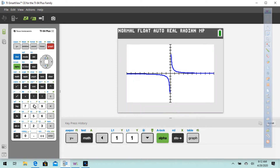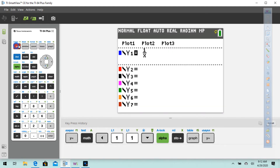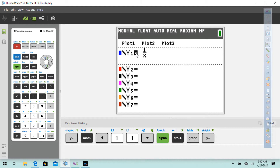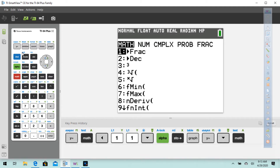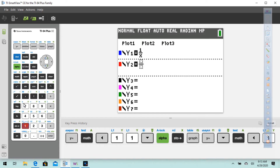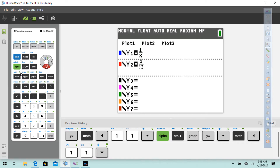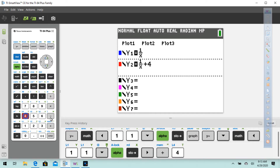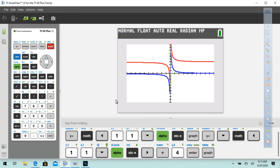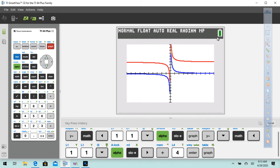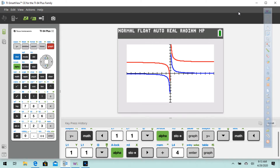And there it is. Now let's do the plus 4 thing. Go back to y equals. Leave this highlighted so it'll show. Go down, say math, fraction 1 over x, then do plus 4. Press graph and notice how it moved up 4. That's pretty much how you use the TI-84 for this lesson.